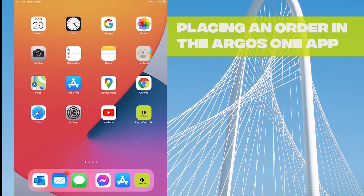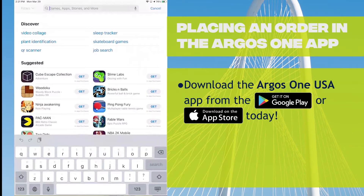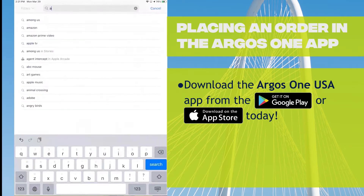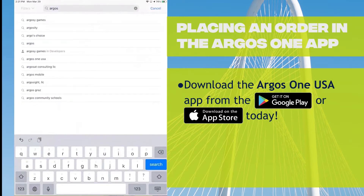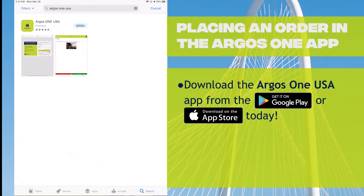To start, you can locate the app in Google Play or the App Store by typing in Argos Space One Space USA and there complete the download.